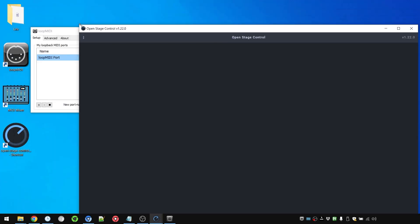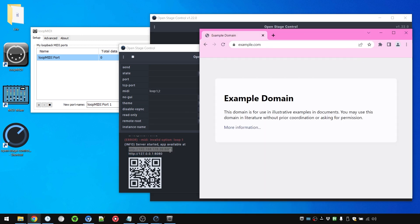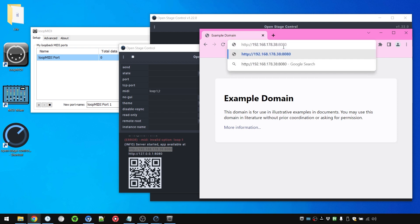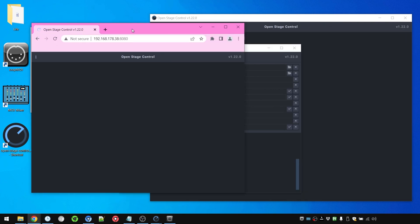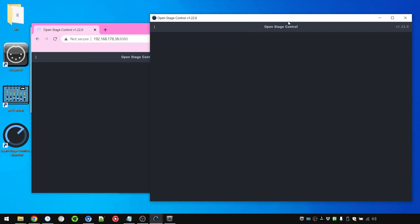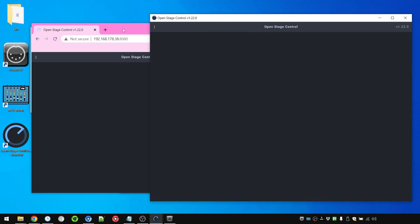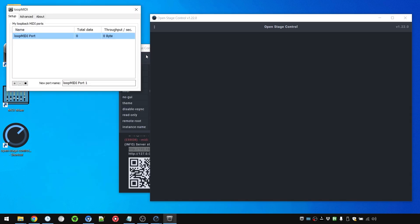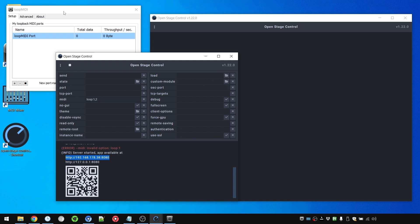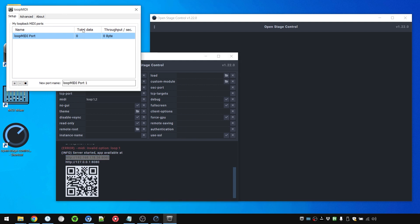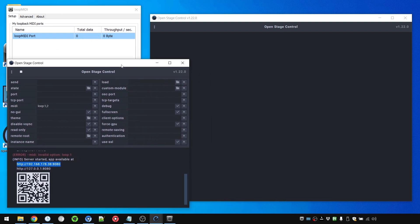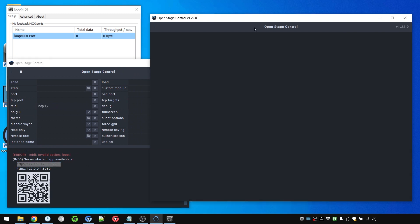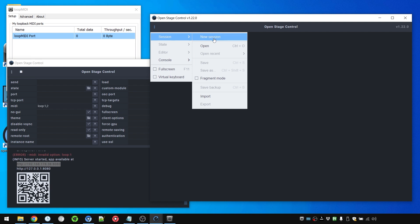Which opens this UI and also gives us a local IP address and a local network IP address. And if we put either of these on the same computer into the URL we get basically the same interface. But nothing is happening yet. We're going to keep this open so we can see if there is any MIDI data being sent.